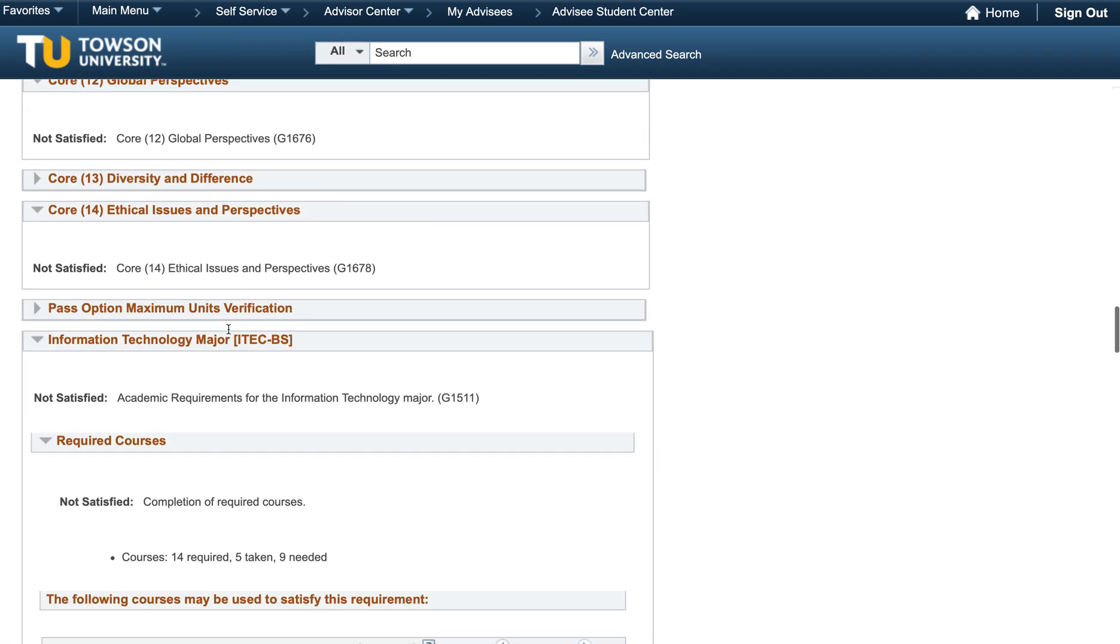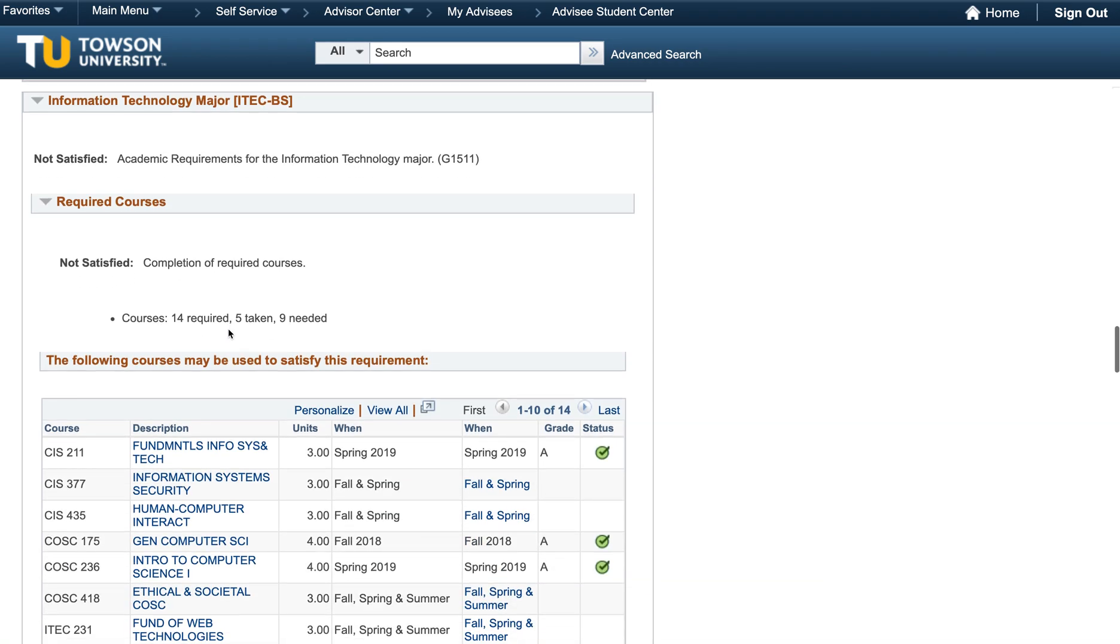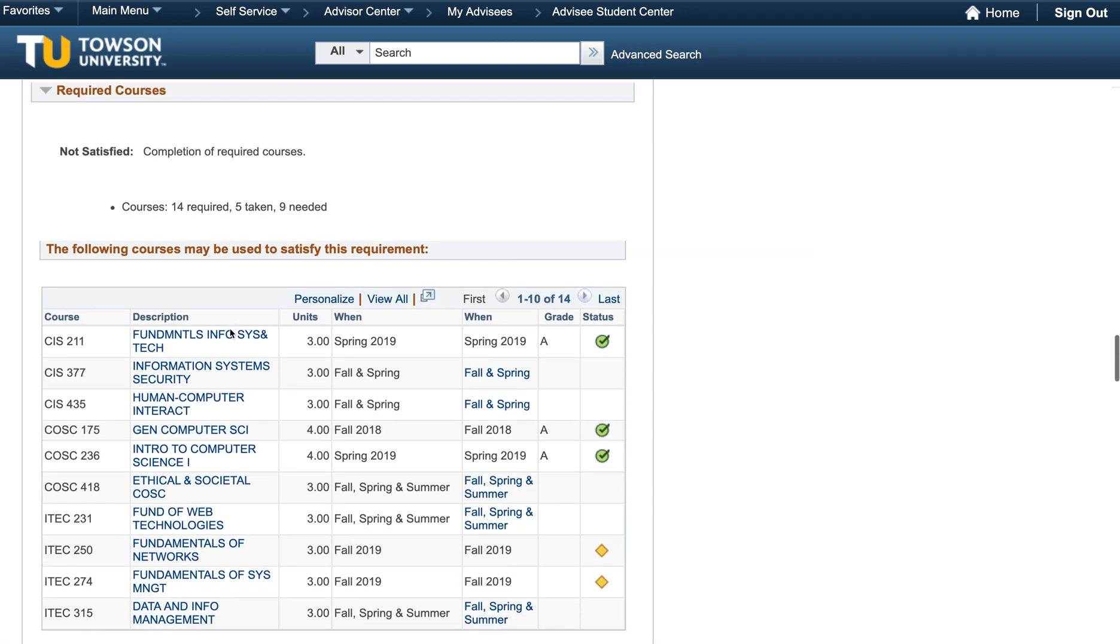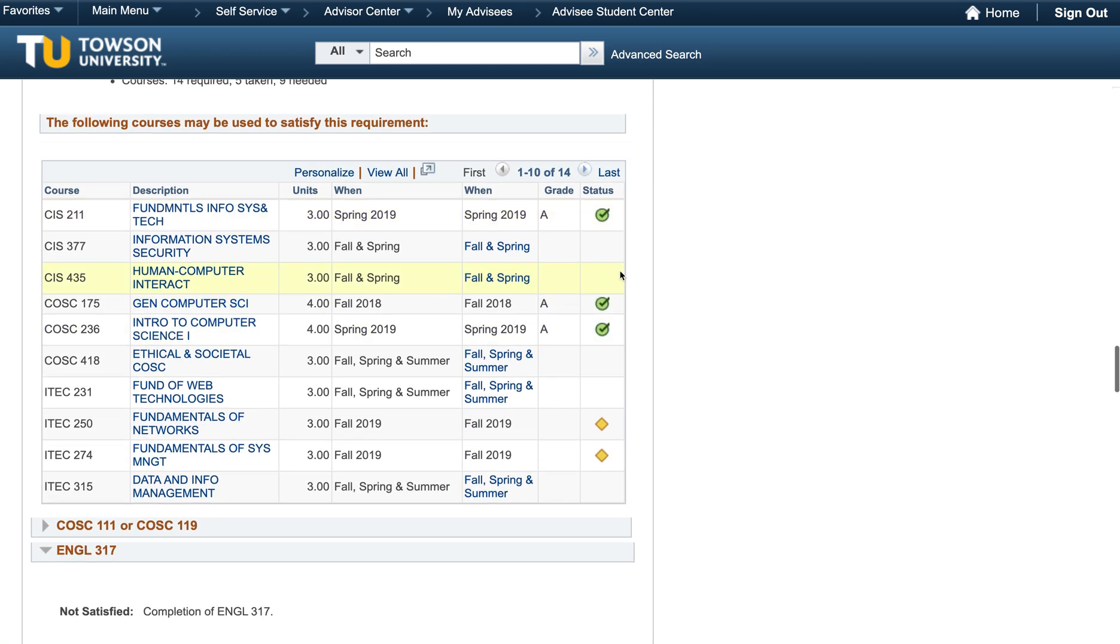Finally, we can scroll down to our major section of our academic requirements page. All major requirements must be completed in order to close this box. Your goal is to completely close all of your academic requirement boxes in order to graduate. If a box remains open, it has not been satisfied or completed. Looking at this box, you will notice a few things.